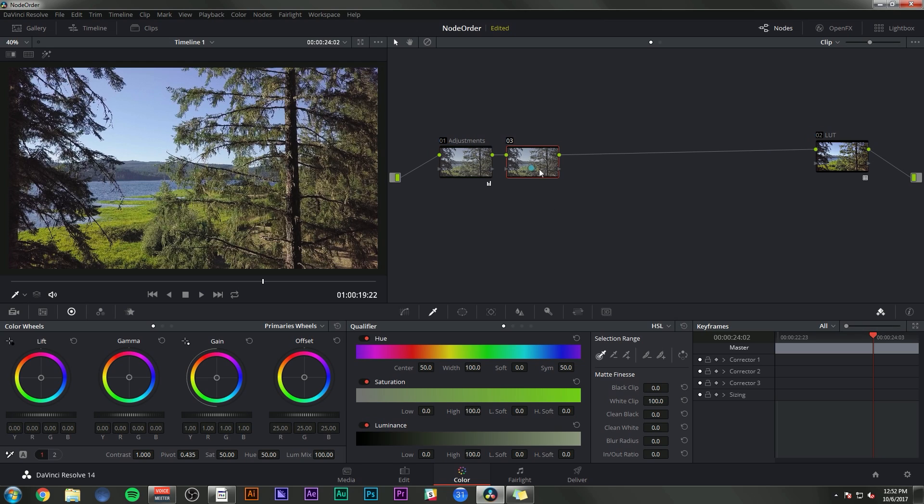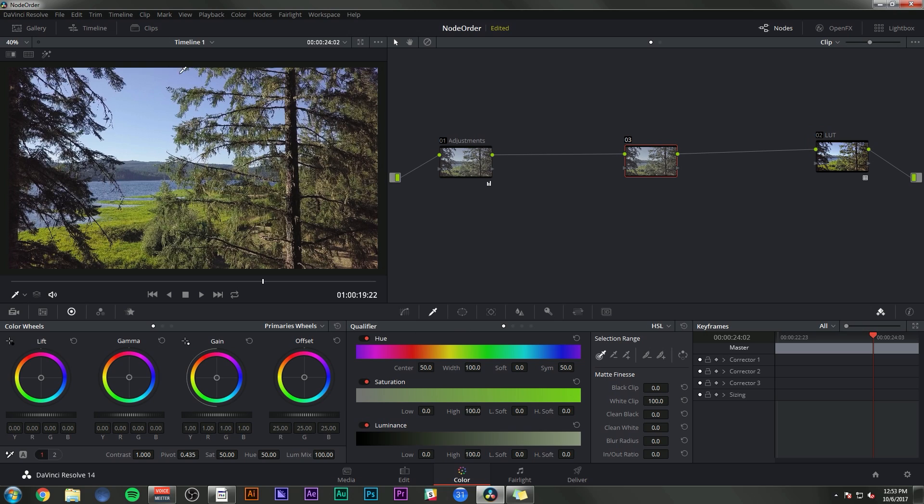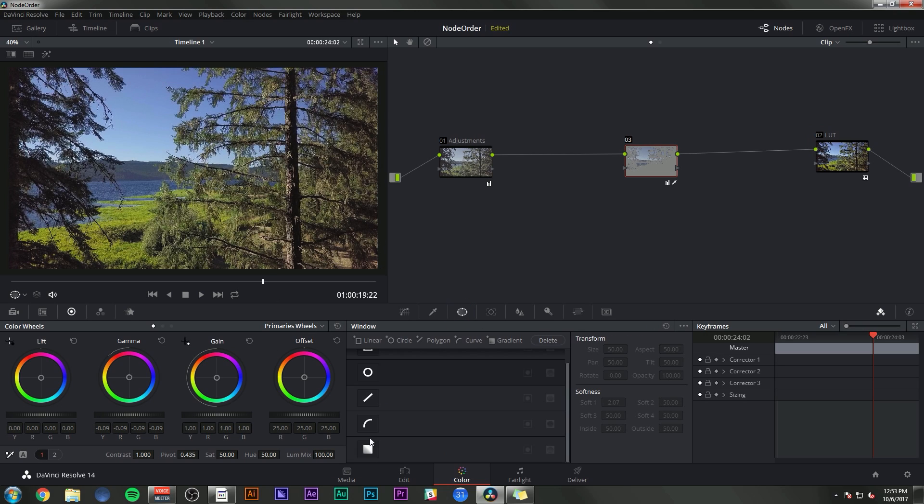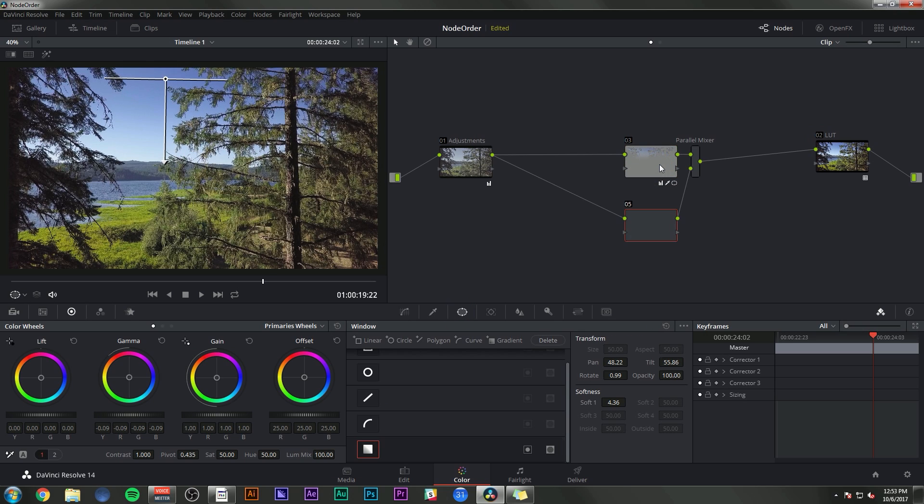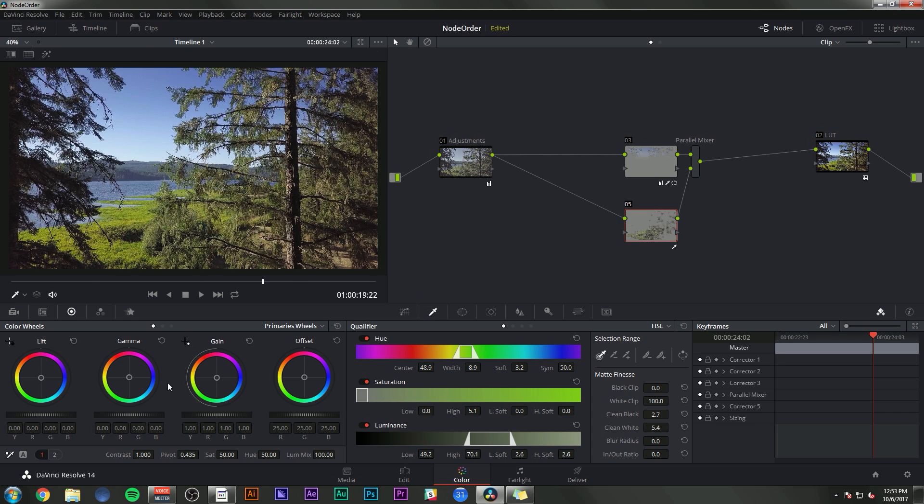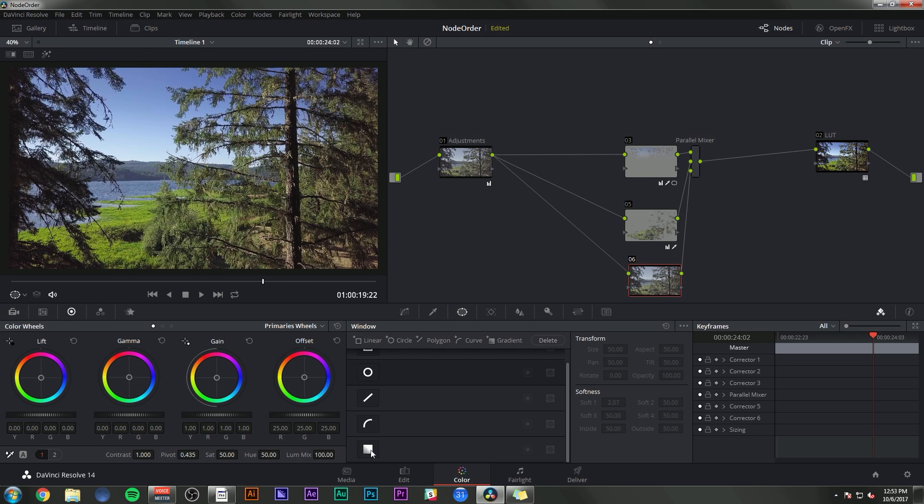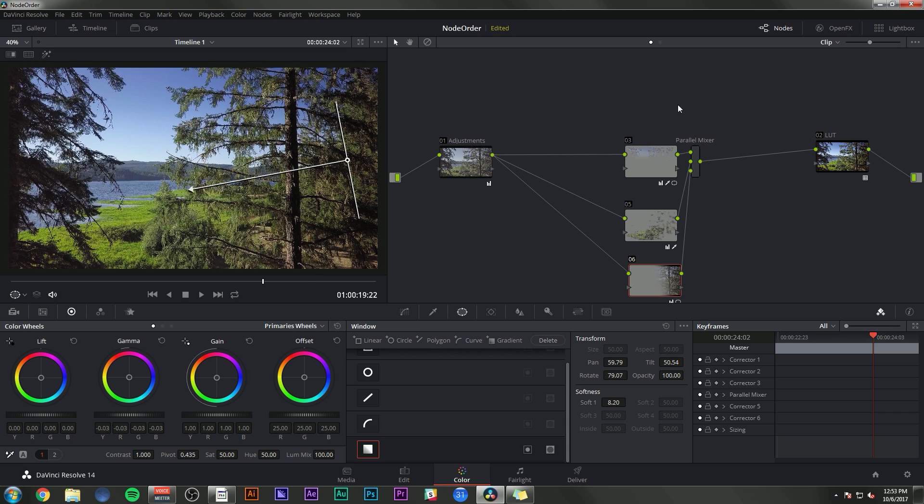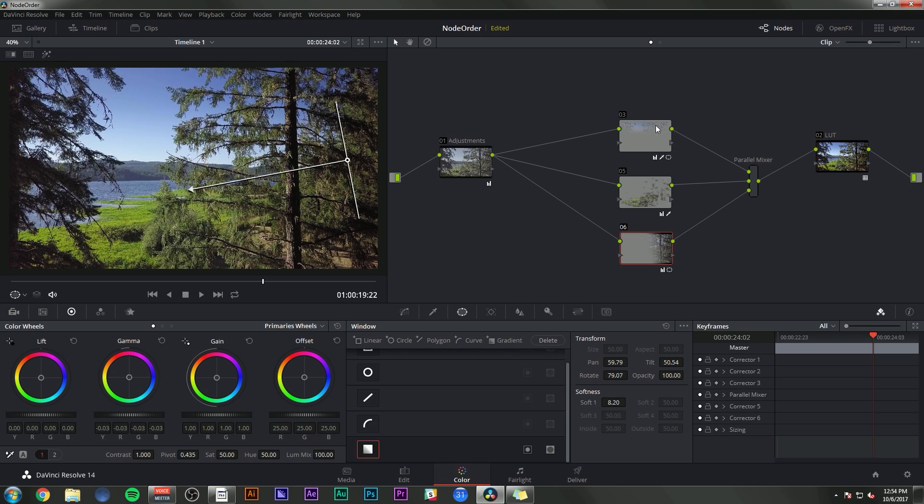So if I make a new node here, this is where I'm going to put any adjustments. Like if I do a key on the sky, that would go in the middle. Maybe I'll make a parallel node and adjust this grass. Maybe I want to darken this side of the image. All of that stuff happens in the middle between the adjustments and the LUT. And that's pretty much just how I work. It's a way for me to keep organized and just a great way to think about how to structure your color grade.